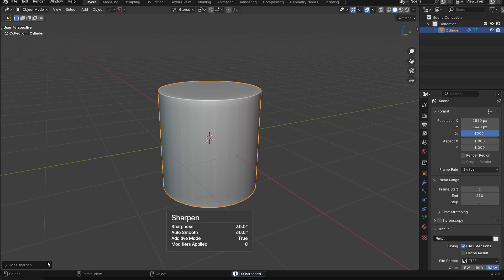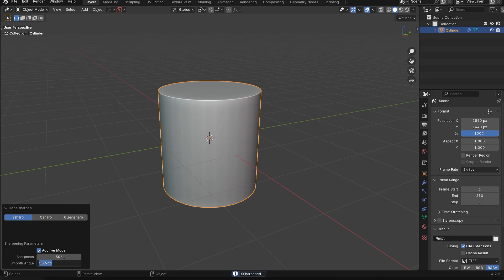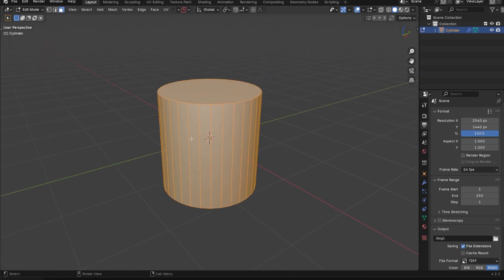What that's going to do in Hard Ops is basically just give us that nice AutoSmooth effect there. You can also change the angle here if you'd like. I would just leave it on the default. That's the main feature of sharpen, and that's what I see most people using it for, and that's completely fine.